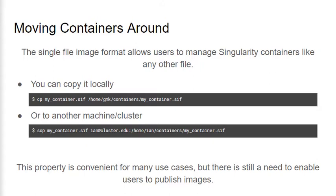They develop and test an application in a local development environment, package it into a container, and then move it over to whatever compute resource they want to run it on. In typical HPC usage, file system locations like /home are shared file systems that are accessible to all compute nodes. This model is a primary reason why Singularity uses a single file image format — it's very efficient for shared storage. This makes storing and using container images at these locations a common practice in HPC systems because it lets you transparently distribute images across the entire cluster.